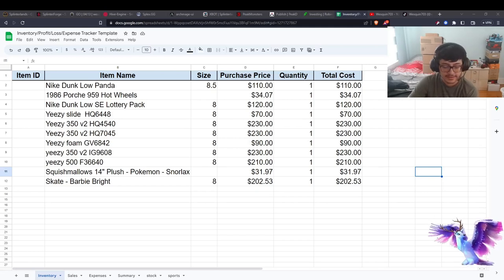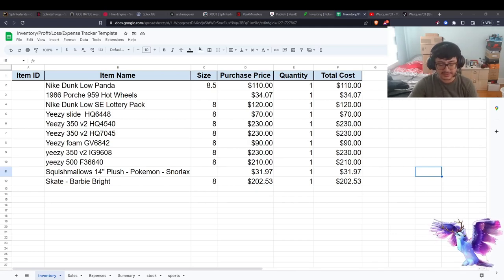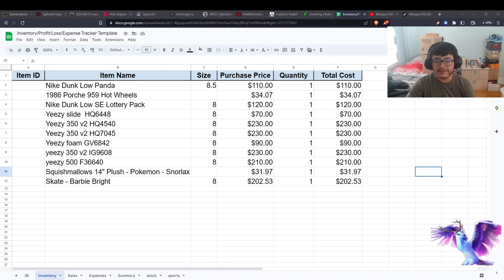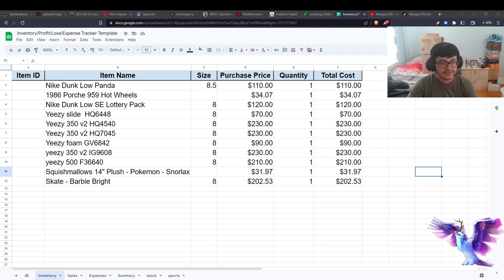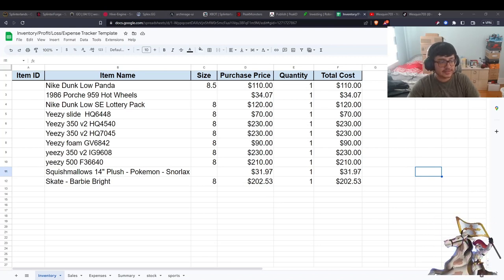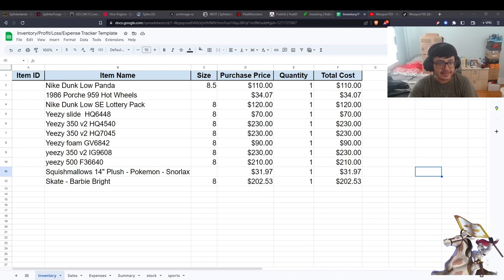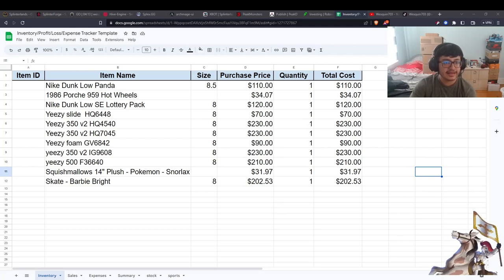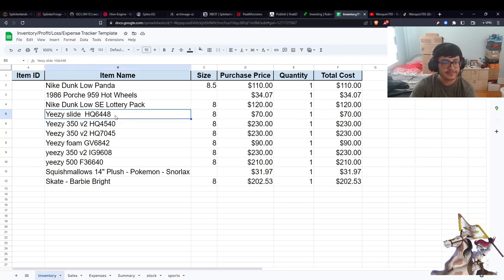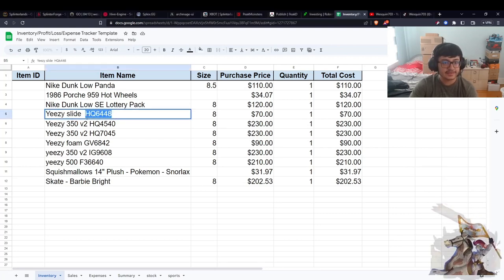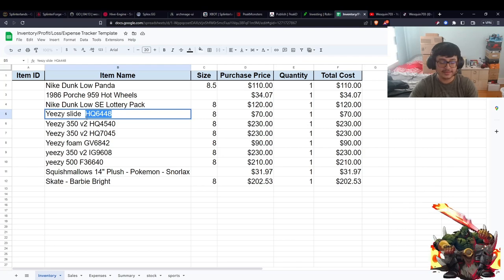Hey, what's going on guys? For this video, I'd like to ask you to like, comment and subscribe. I've updated our inventory list because of Yeezy Day. I told you guys I bought a good amount of Yeezys, and I added the SKU number.